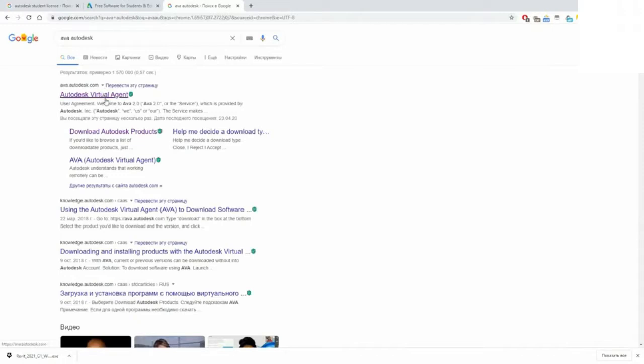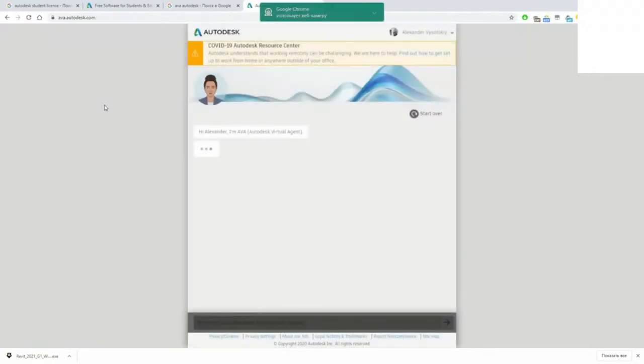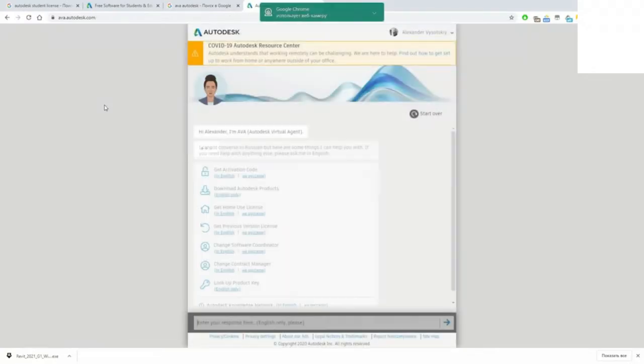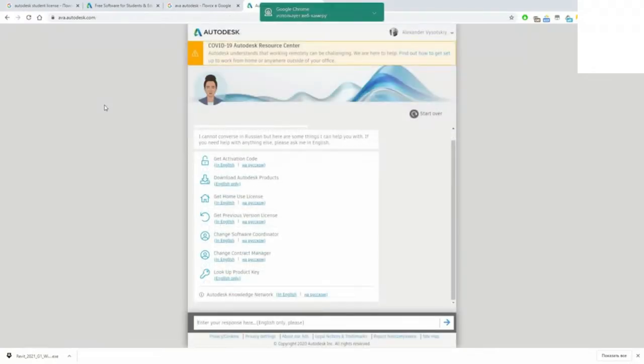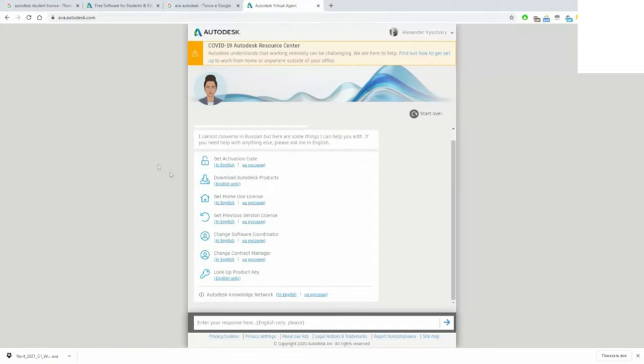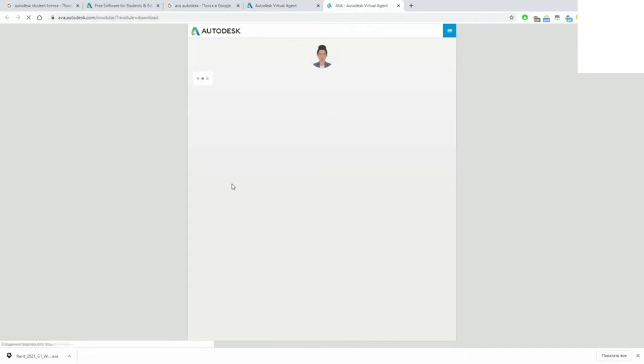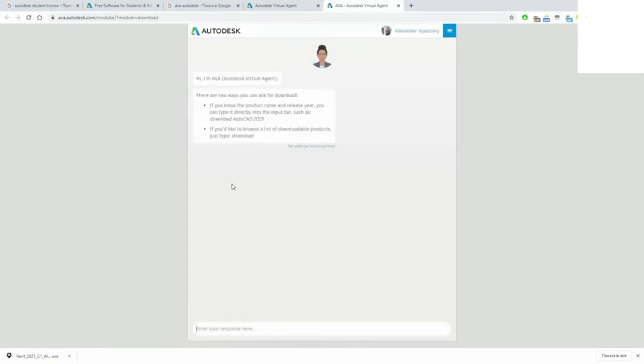This is Autodesk Virtual Agent. Select that you need to download Autodesk products. Type which software you need to download: Revit 2021.